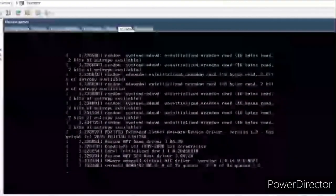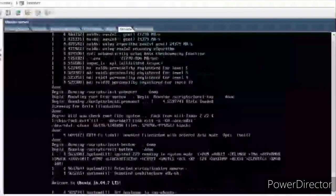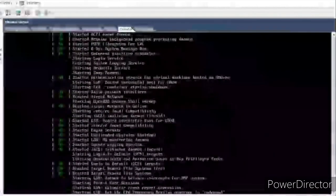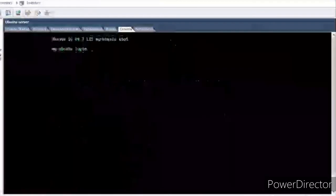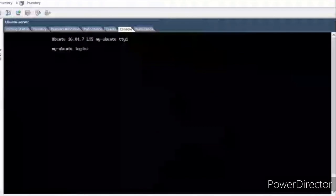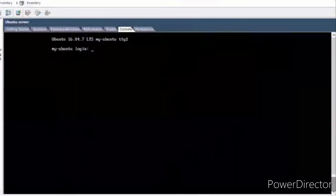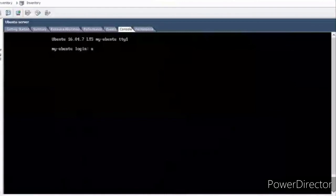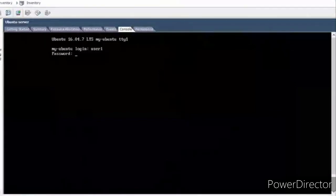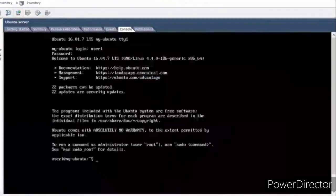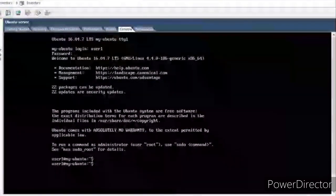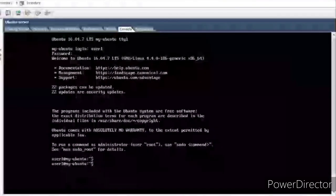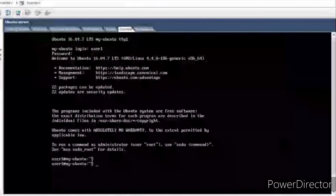It will do a reboot and hopefully it will come back up quickly. It's done — let me log in with the username I created. It's up and running. That's it, guys — I hope that was useful, and thank you for watching.